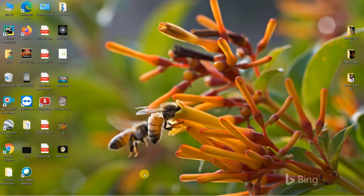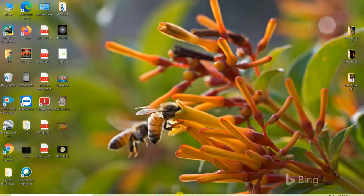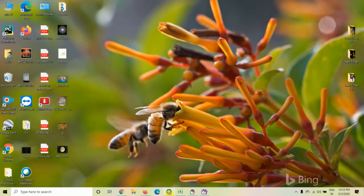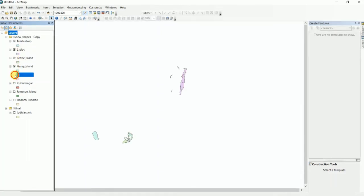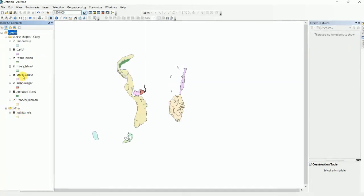Welcome to my channel. Today I am going to show how to merge multiple shapefiles in ArcGIS software. First, open ArcGIS software. I have added some shapefiles — these are the different islands of the Sundarban area. There are a total of nine shapefiles in this area, all different.